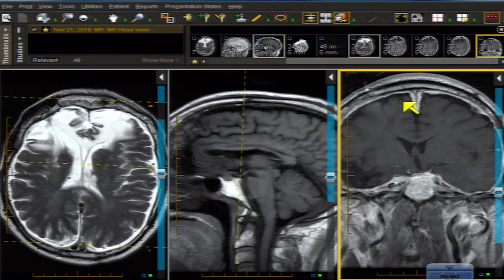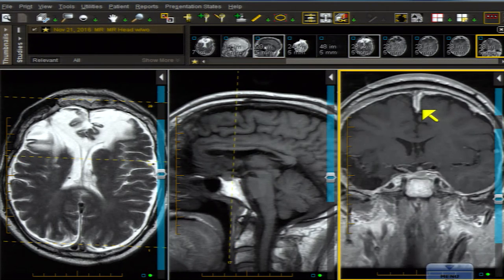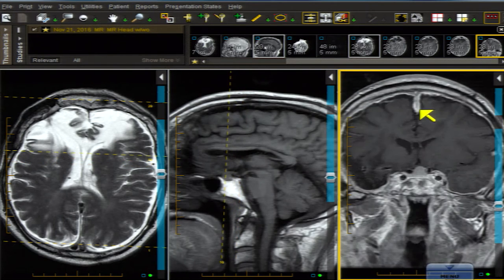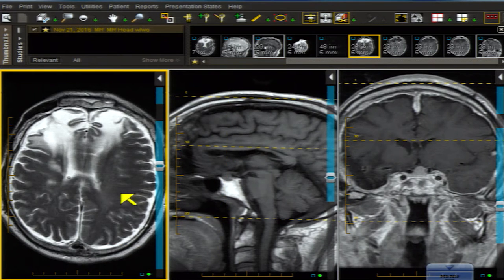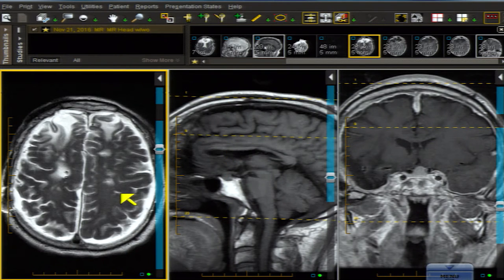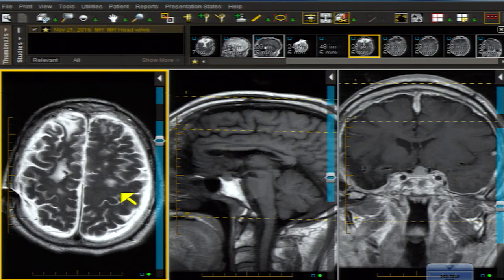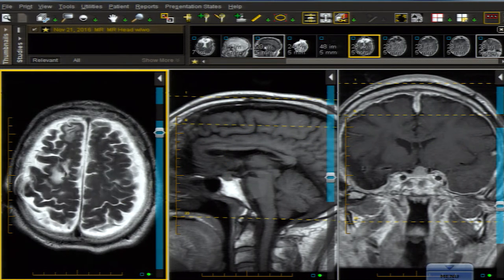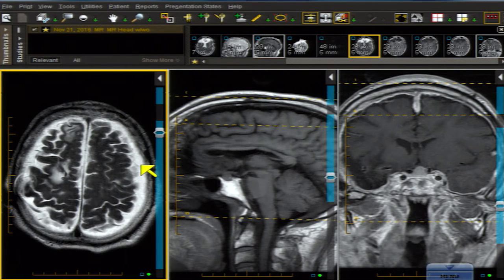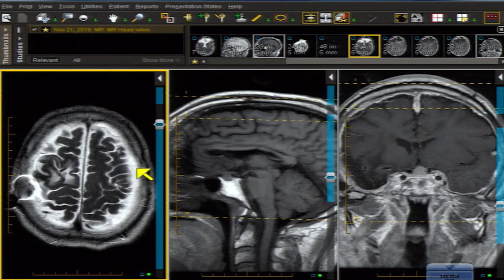My idea of something being rotten in the state of pia and arachnoid is wrong — it's actually the dura mater, the pachymeningeal. That's correct. And also, if you look here on the T2, there's a thin extra-axial collection.